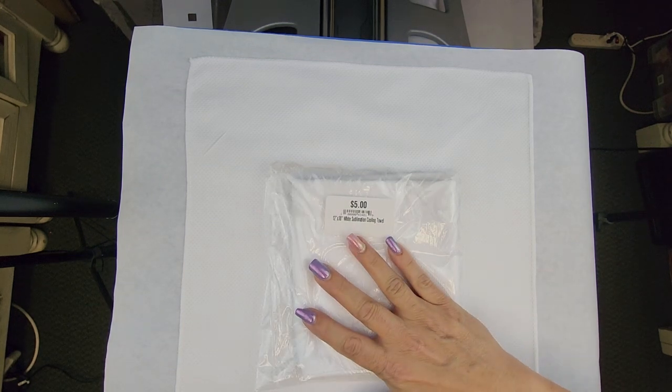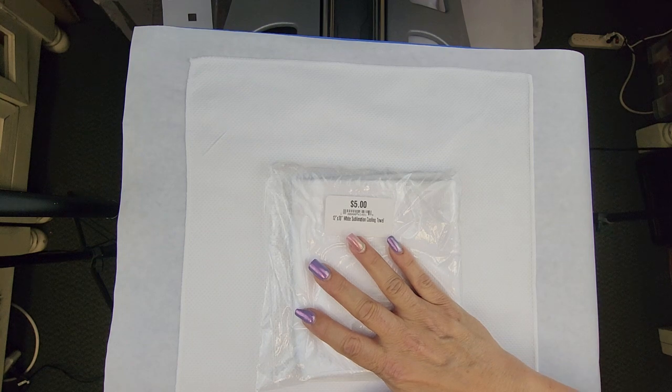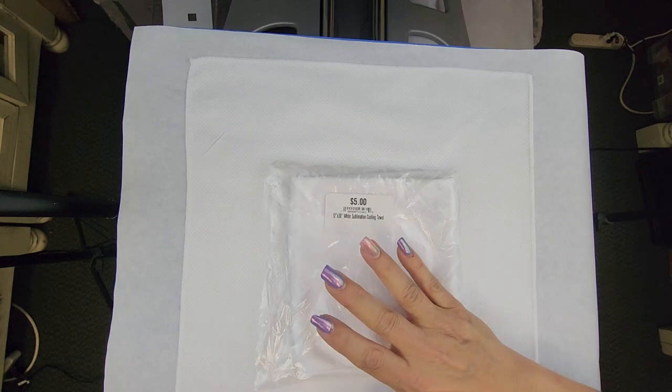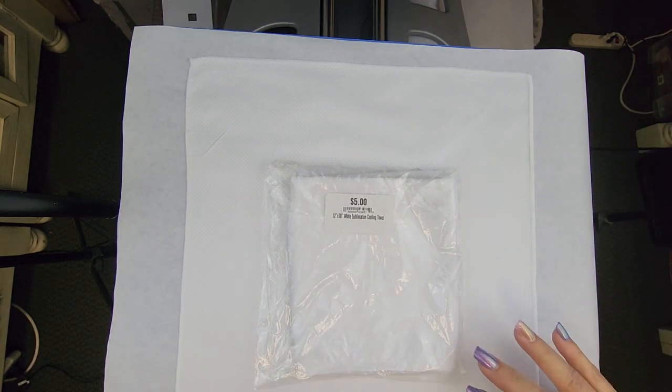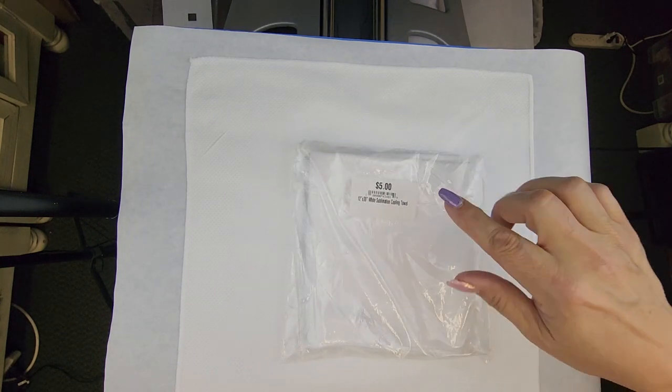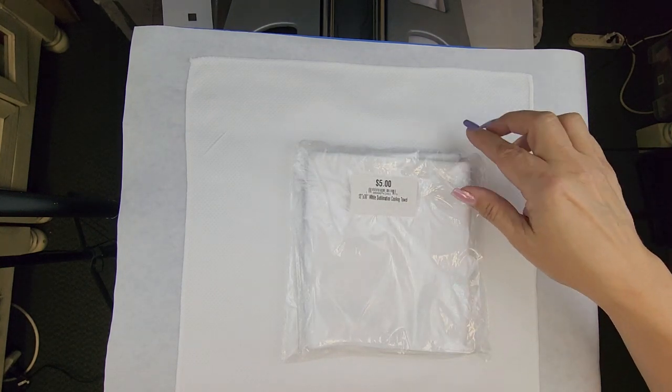These are really cool because they're 100% polyester and they're nice for summertime with all sports and everything. We have those for $5 and they are on our website. You're going to press a logo on those.